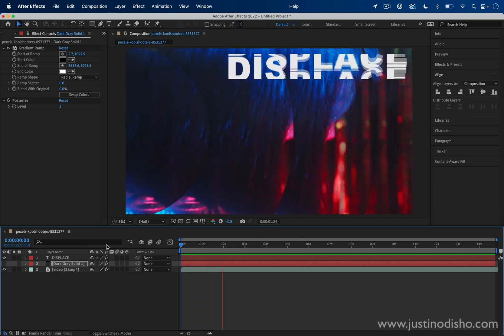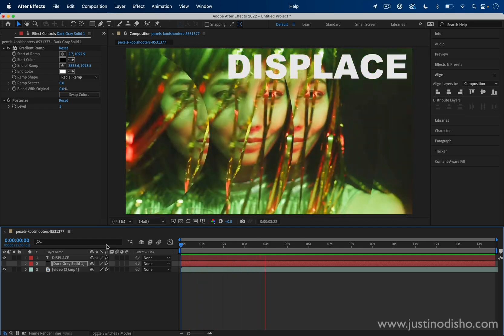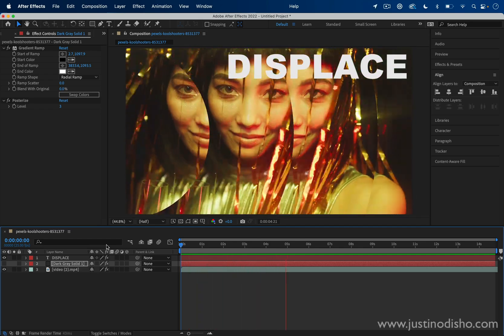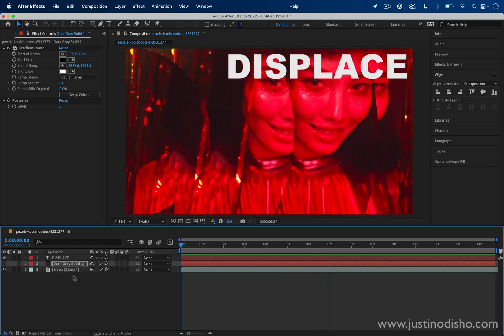Hi, my name is Justin Odisho, and in this video I'm going to show you some cool effects that you can do with displacement maps in After Effects.